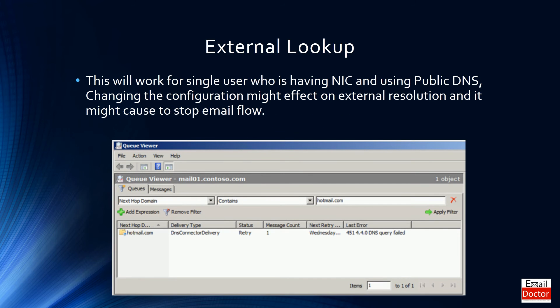External lookup. This will work for a single user who has one NIC and is using public DNS. Changing the configuration might affect external resolution and could cause email flow to stop.